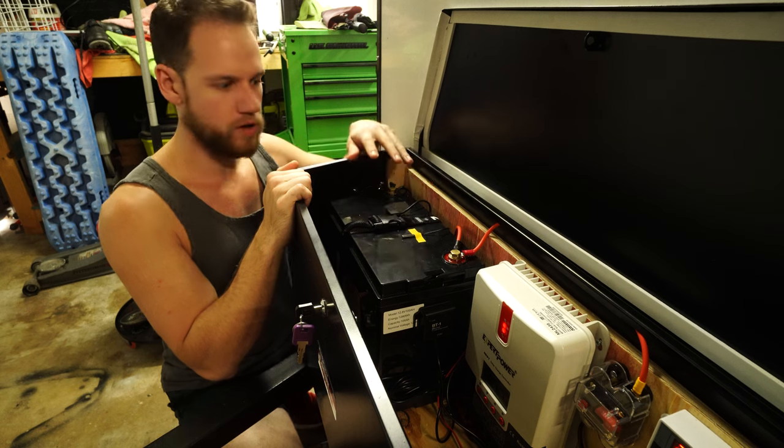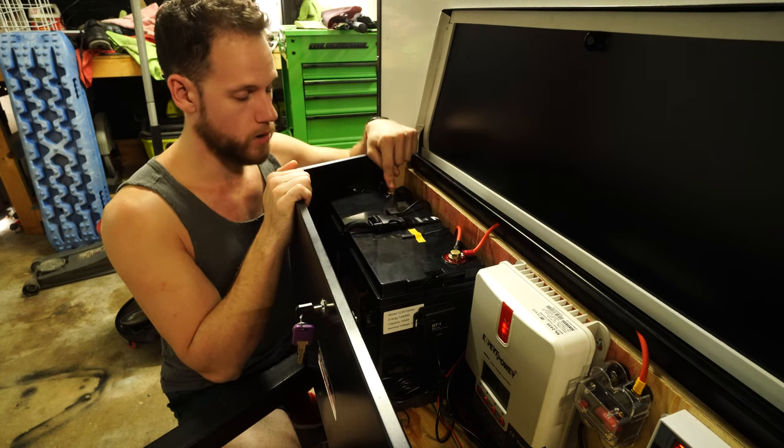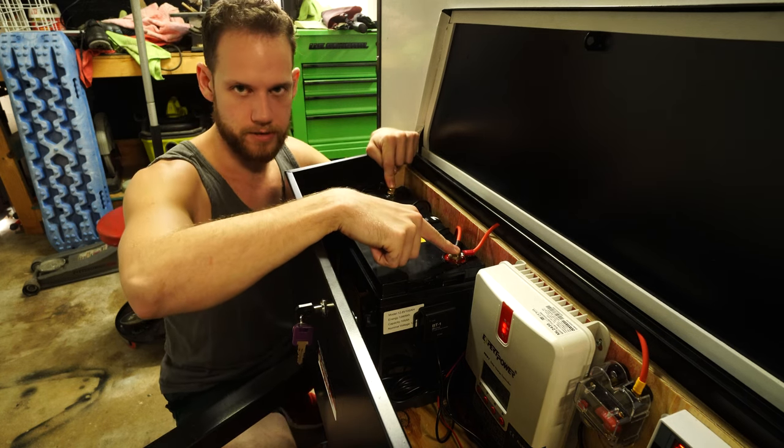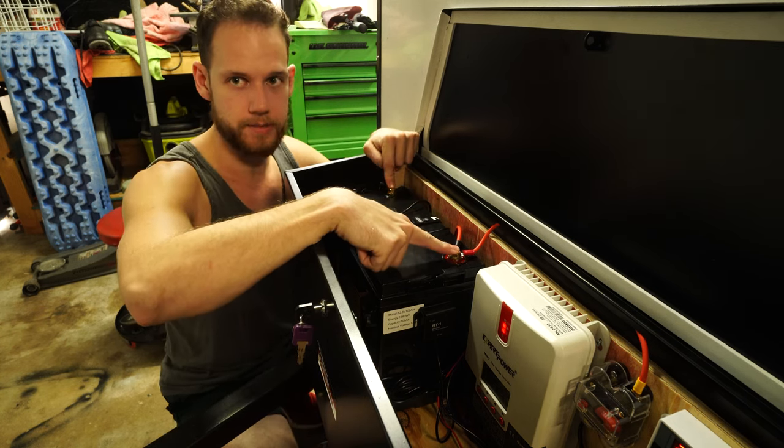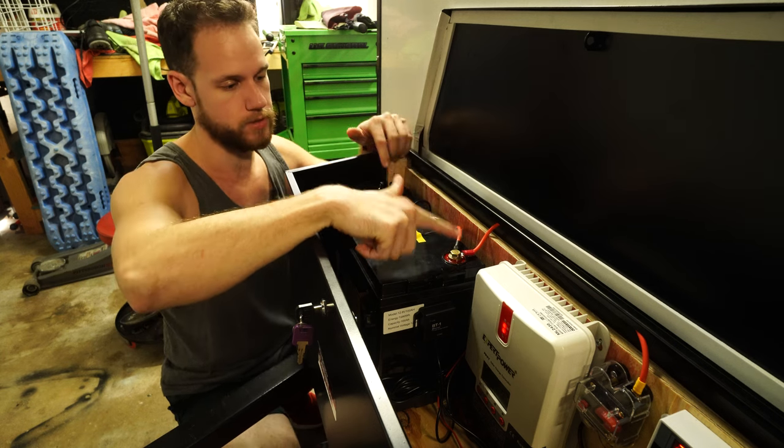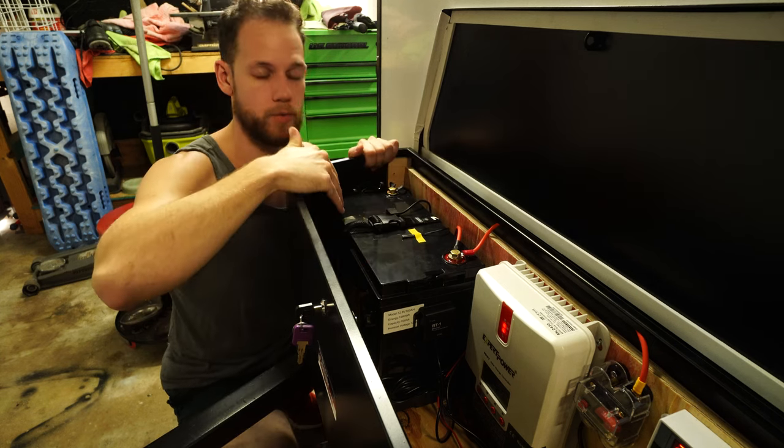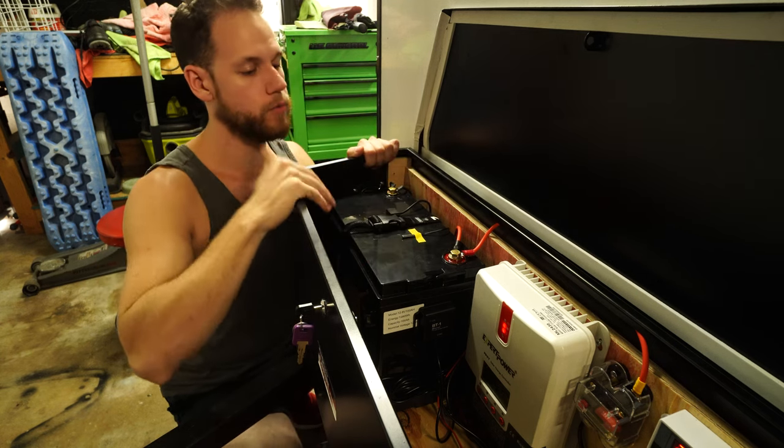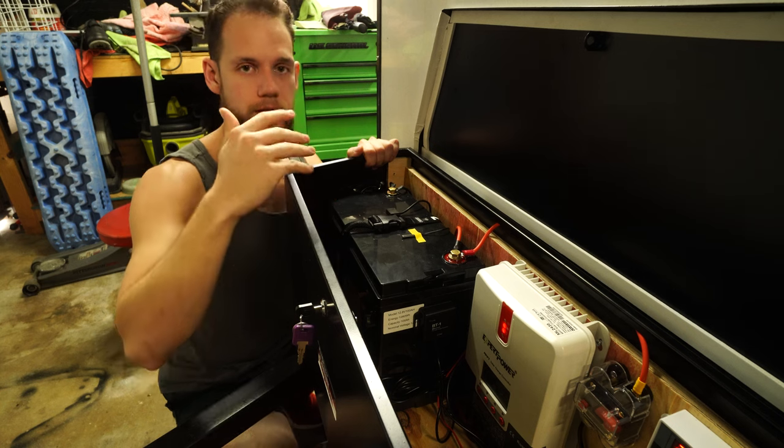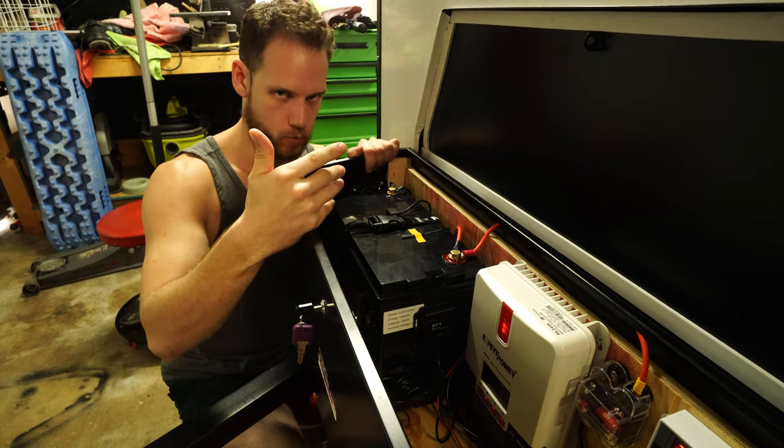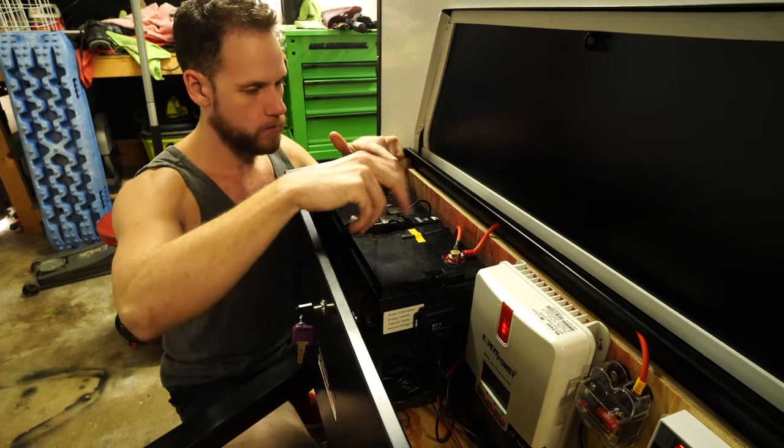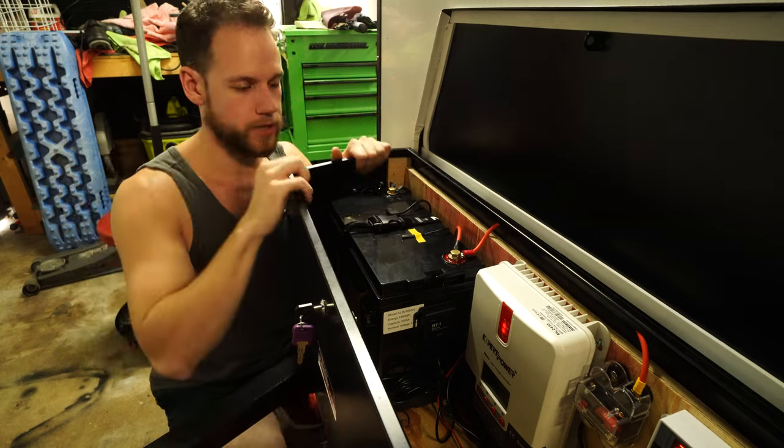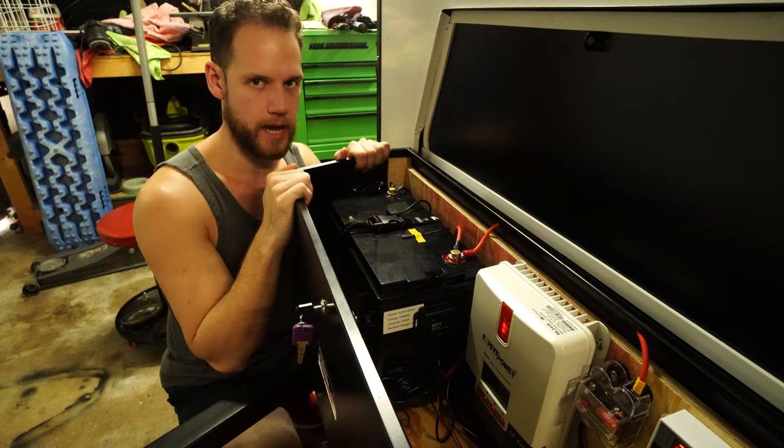We have 12 volts. We have our ground and we have our positive. Yes, I'm touching both at the same time and nothing happens. Now I wouldn't want to arc this with something metal, and I wouldn't want to do this with an open wound or with hands wet. But accidentally you touch it, nothing's going to happen.